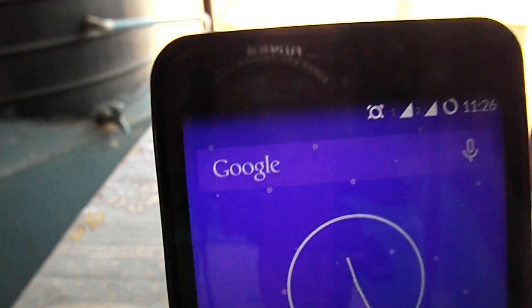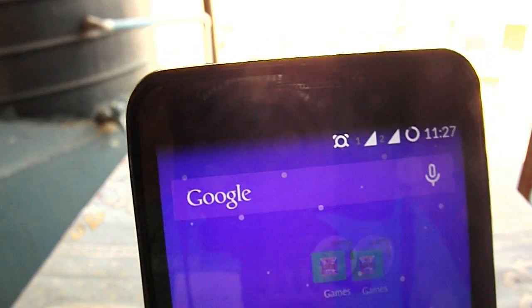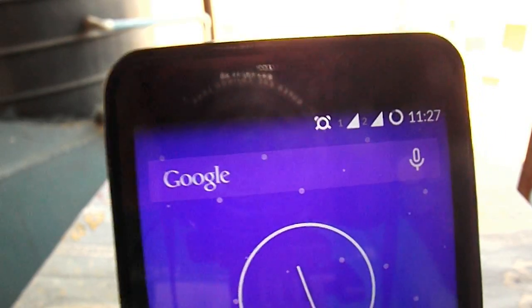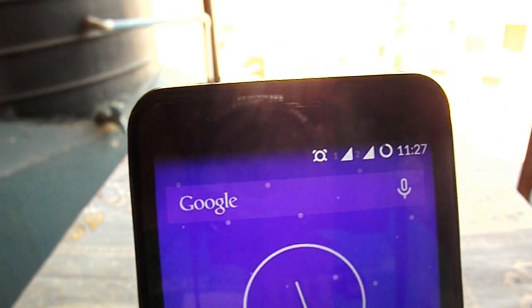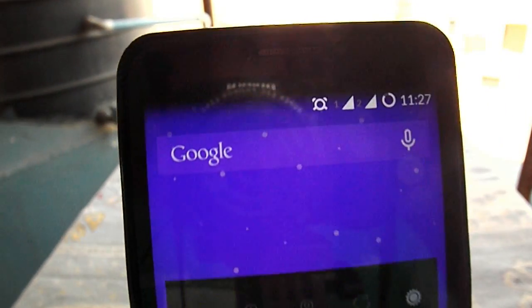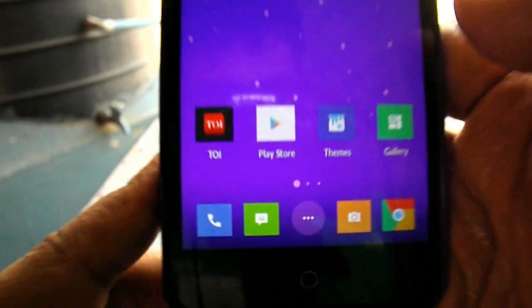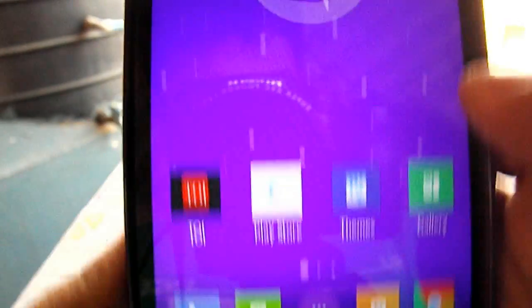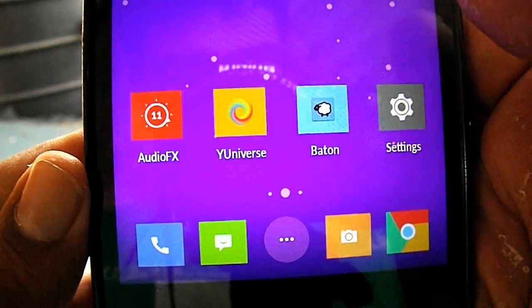On full charge of hundred percent on heavy usage, I'm approximately getting eight to nine hours of battery backup. Heavy usage means checking WhatsApp, Facebook, gaming, etc.